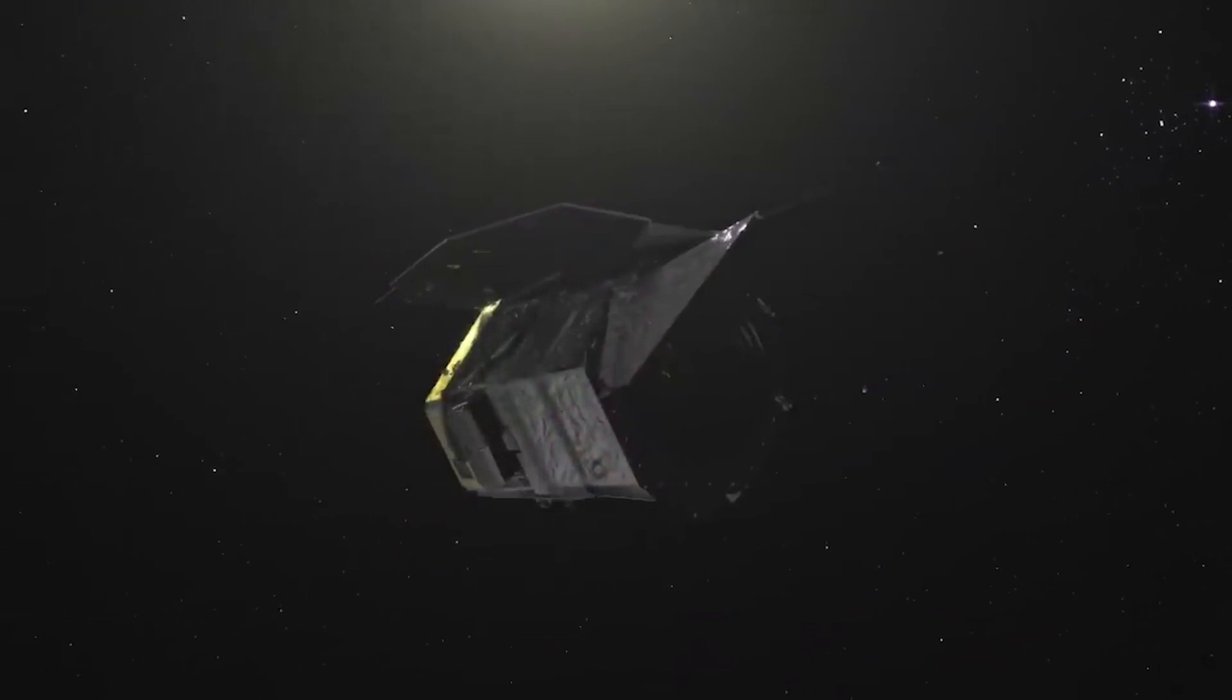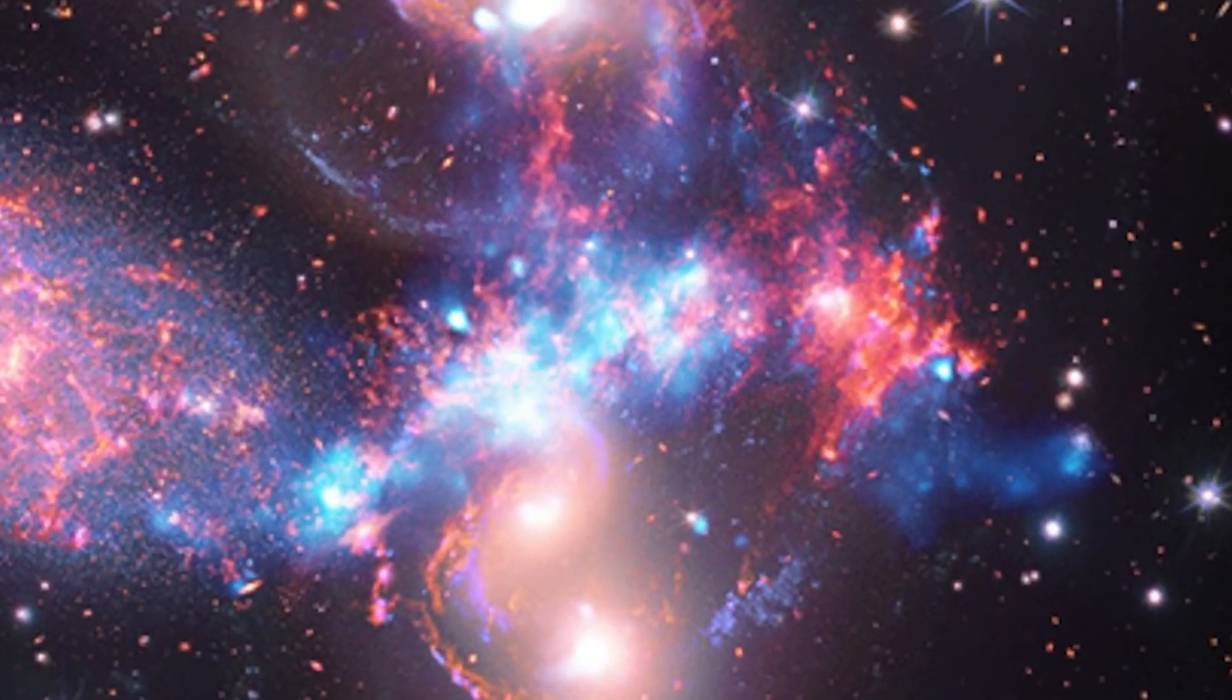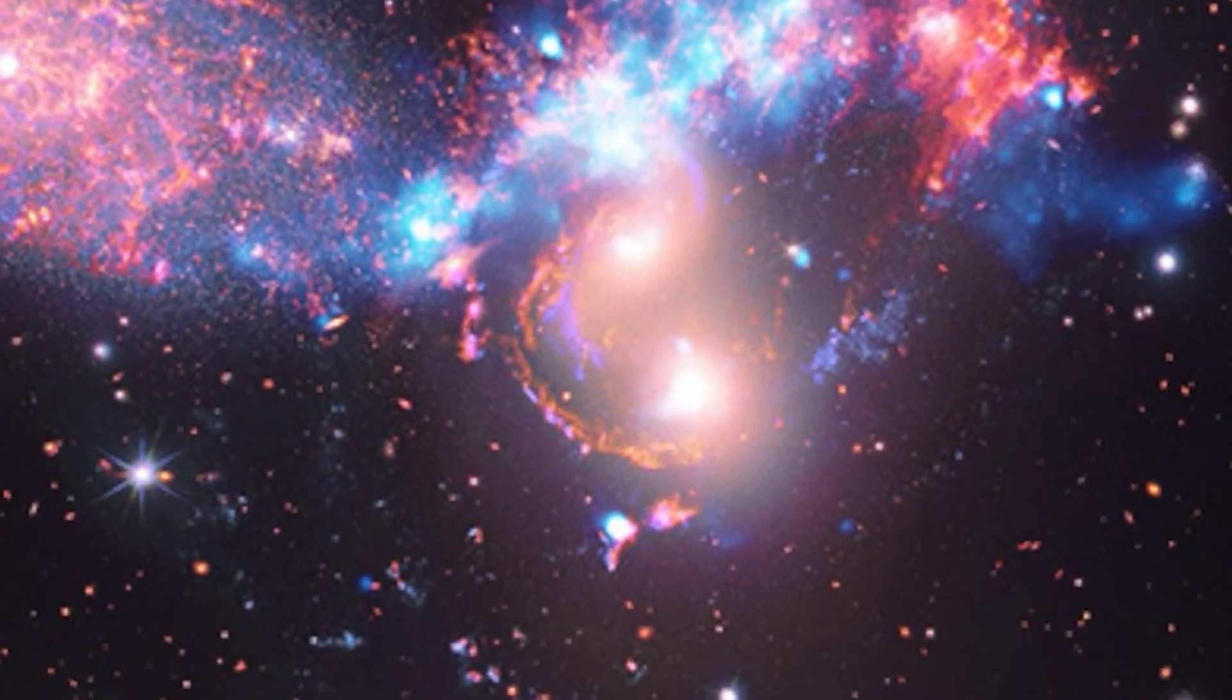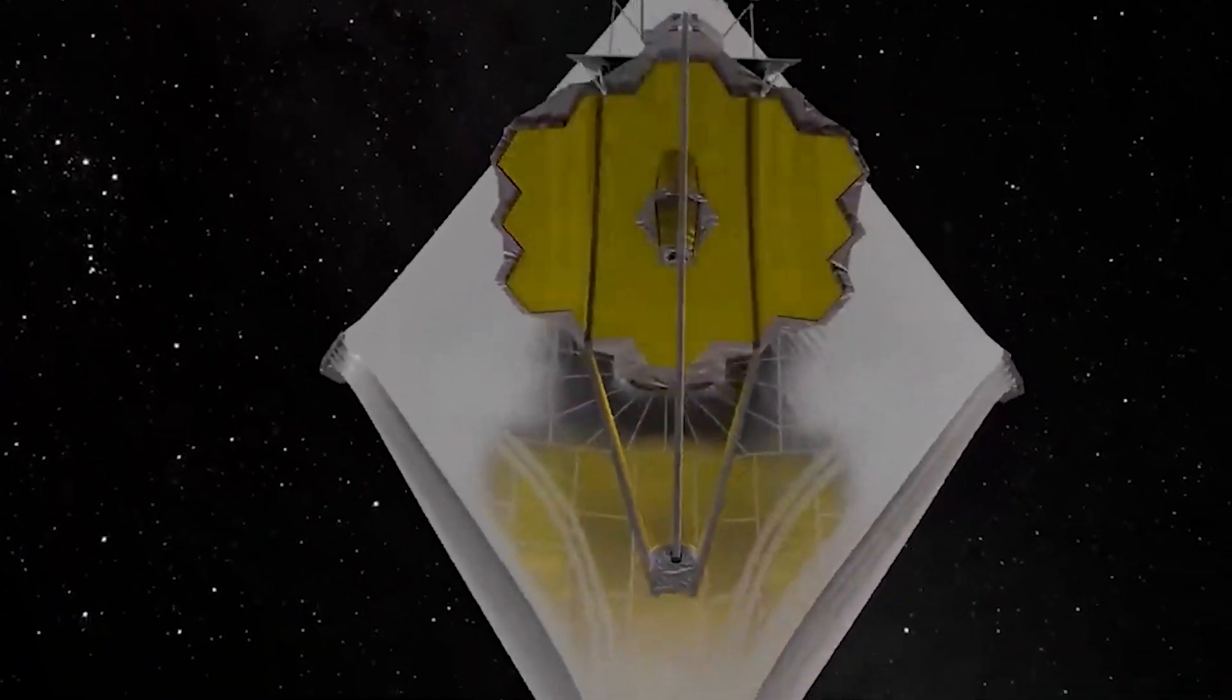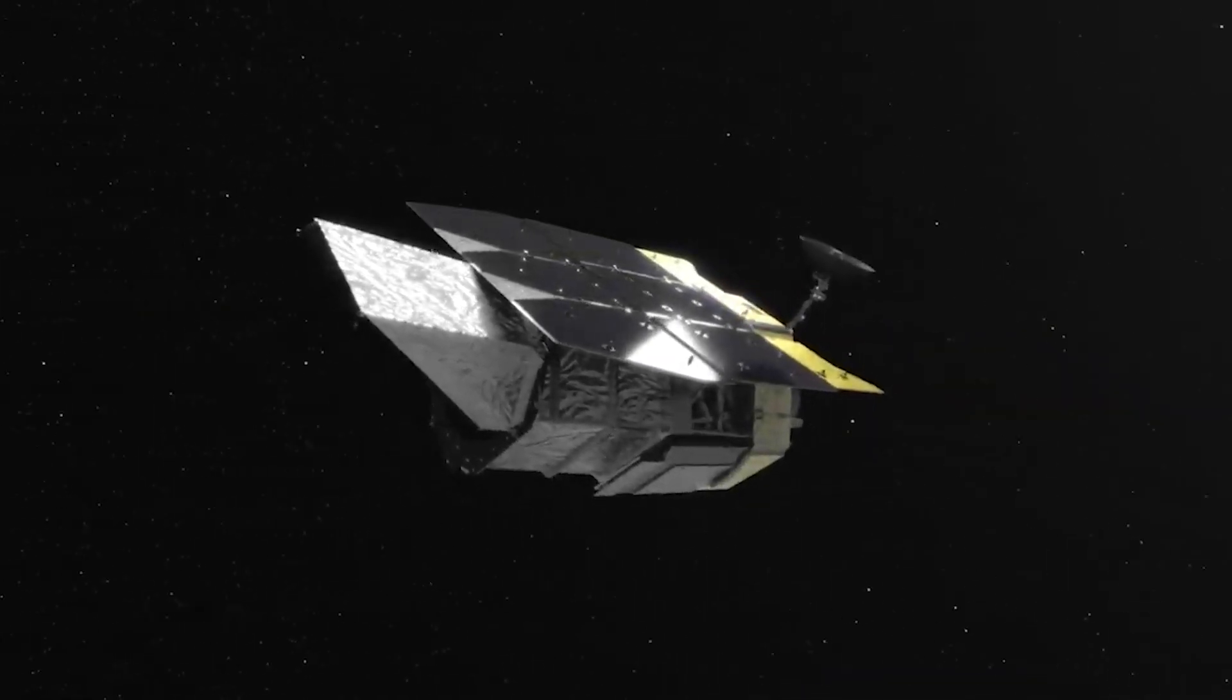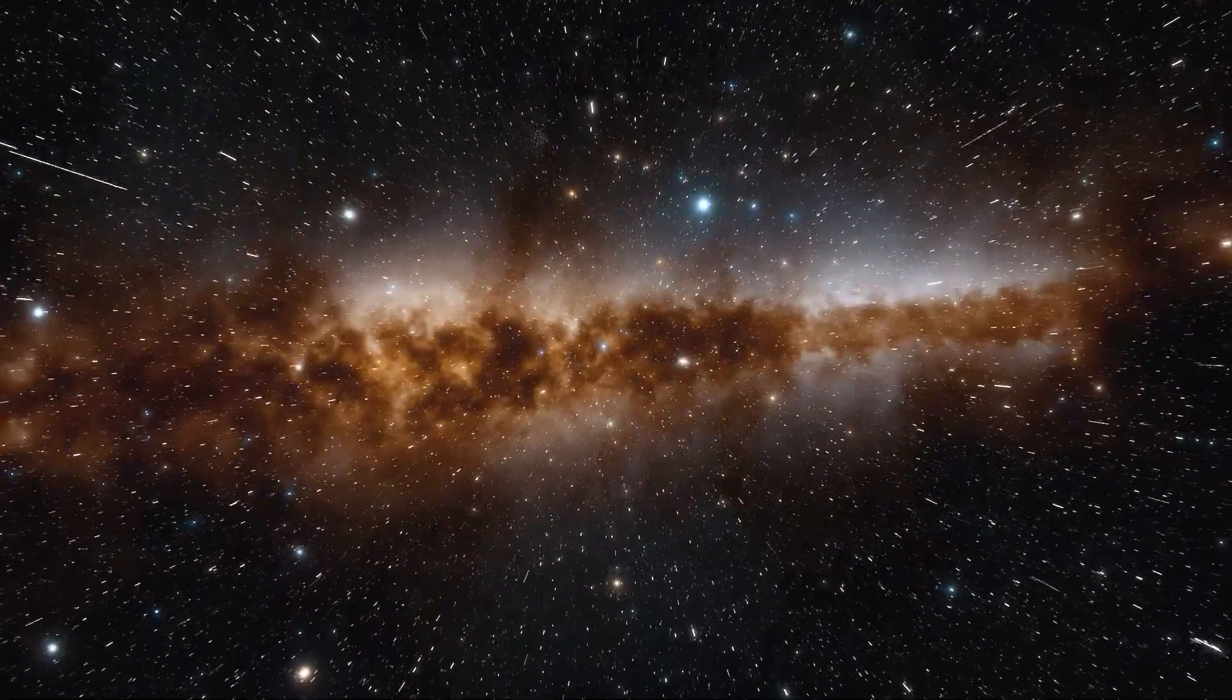As we look ahead to the launch of the Nancy Grace Roman Space Telescope, we're stepping into a new era of cosmic exploration. Picture it as a journey into the unknown, where we're about to uncover more of the universe's incredible beauty and its puzzling complexities. What do you think about the James Webb Space Telescope's amazing discoveries? And how do you imagine the future with the Nancy Grace Roman Space Telescope as we continue our cosmic adventure? Join us in celebrating the vastness of the universe and our place in it.